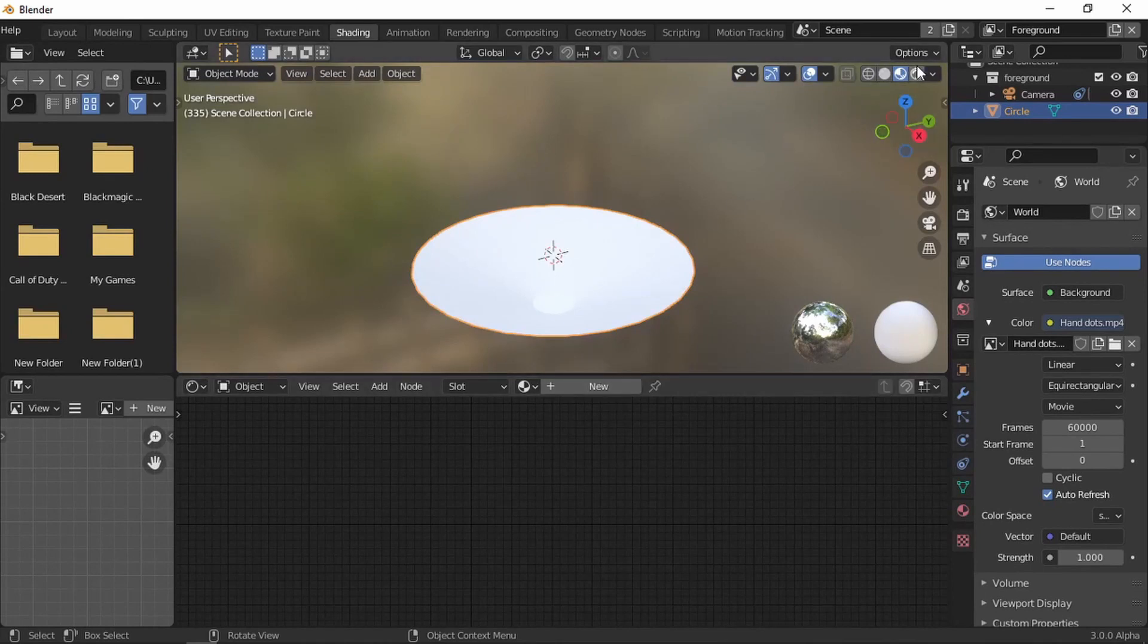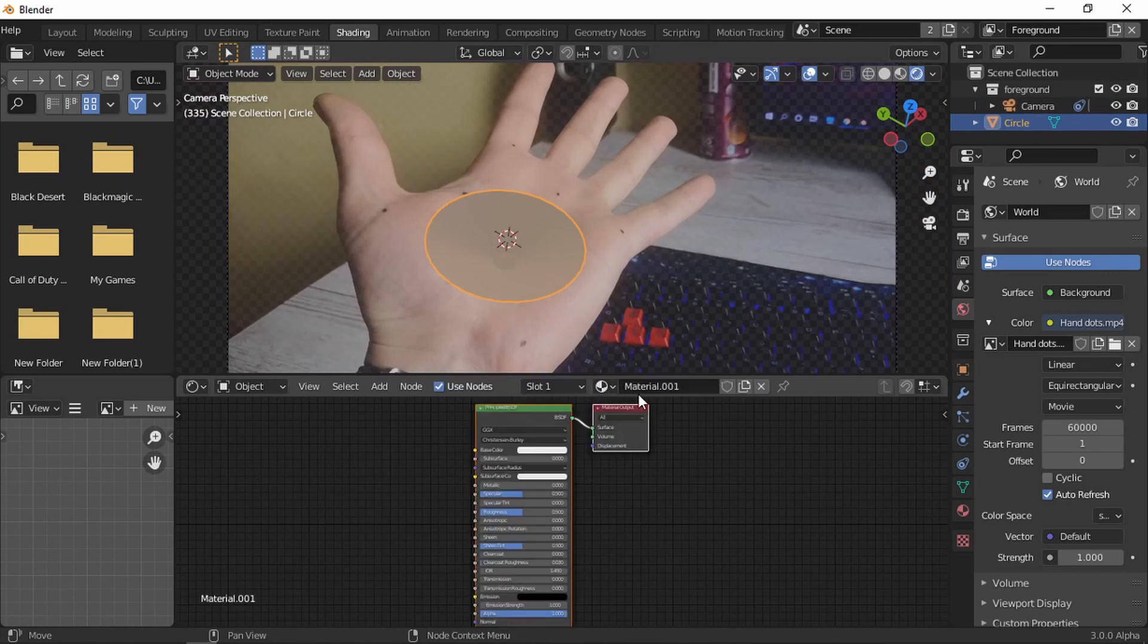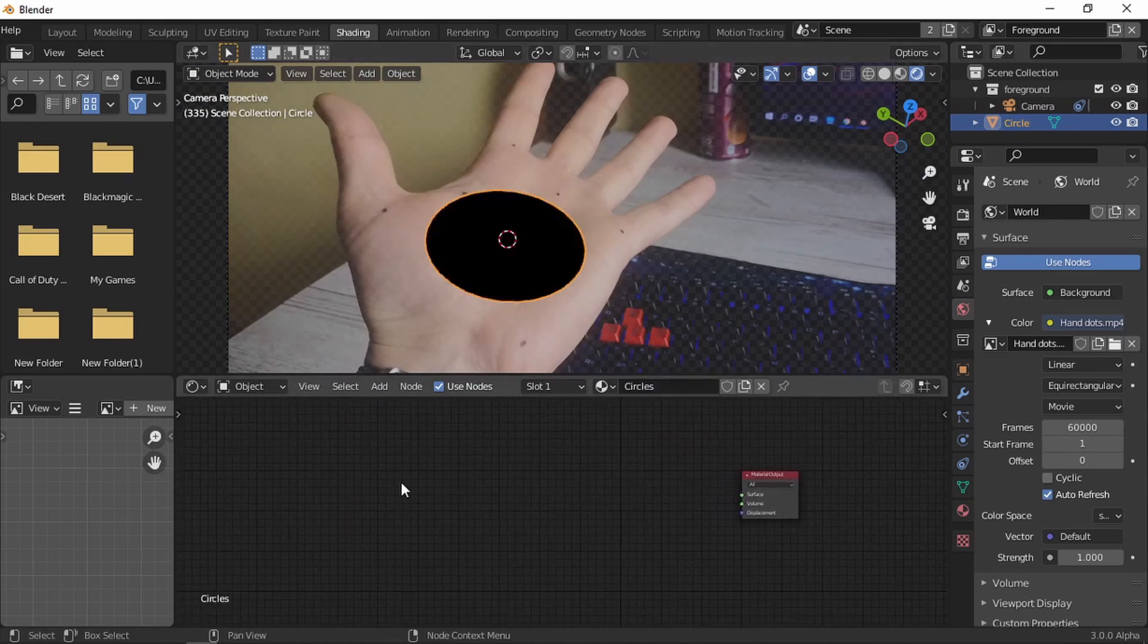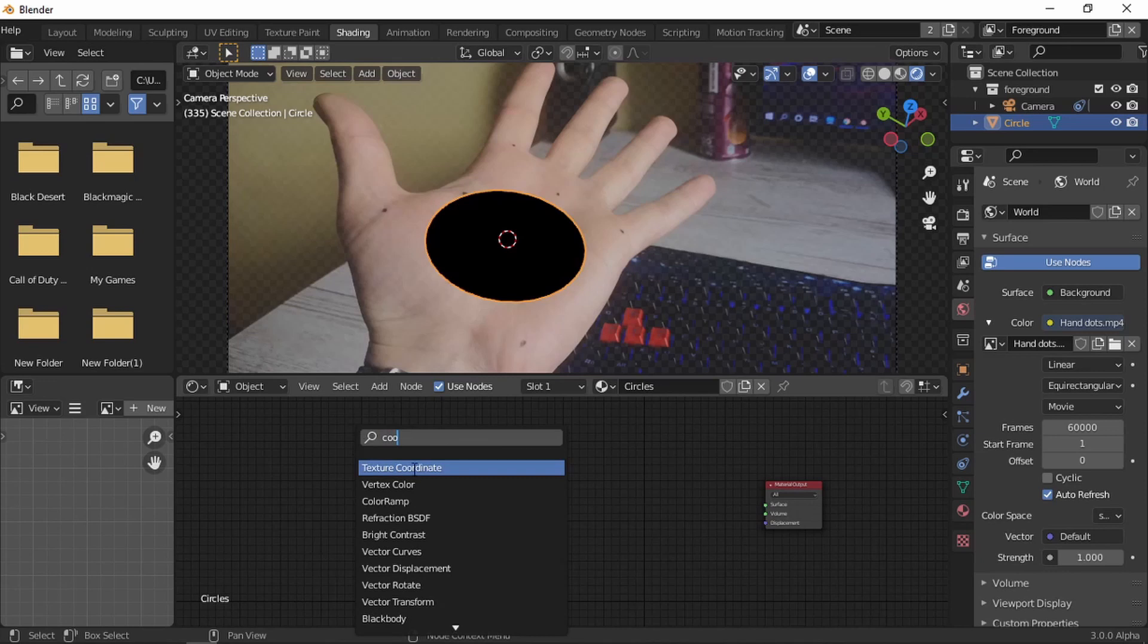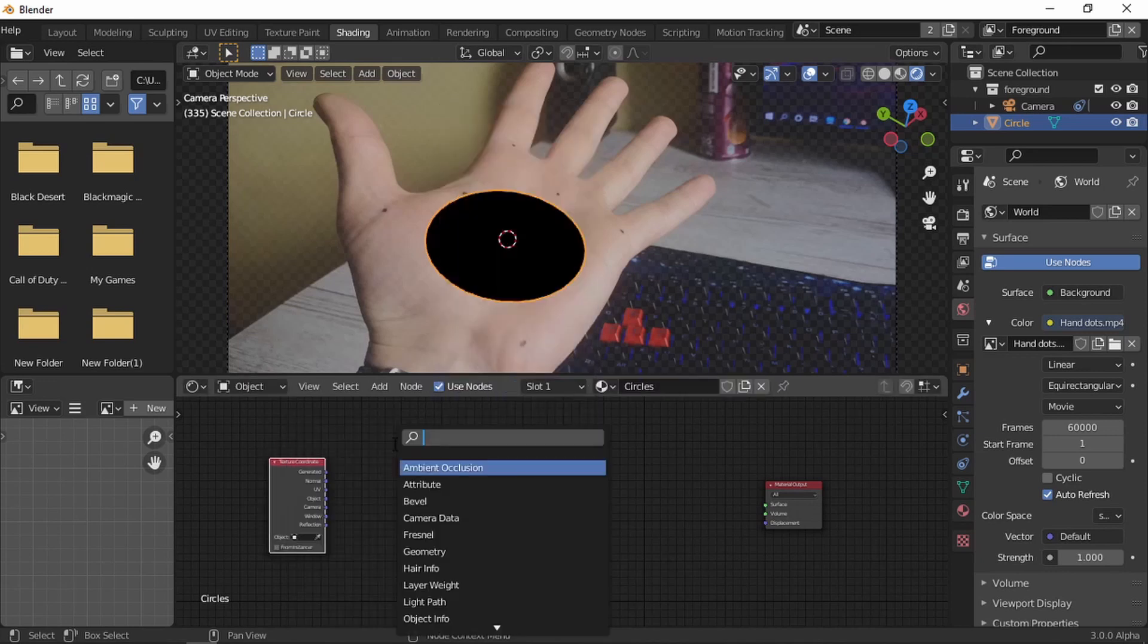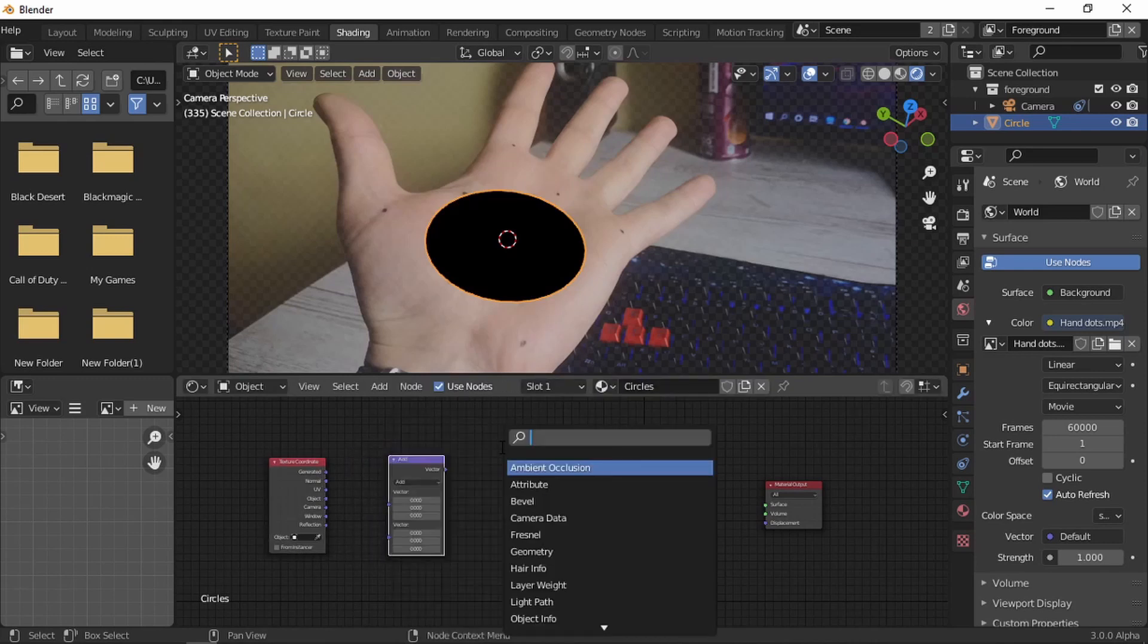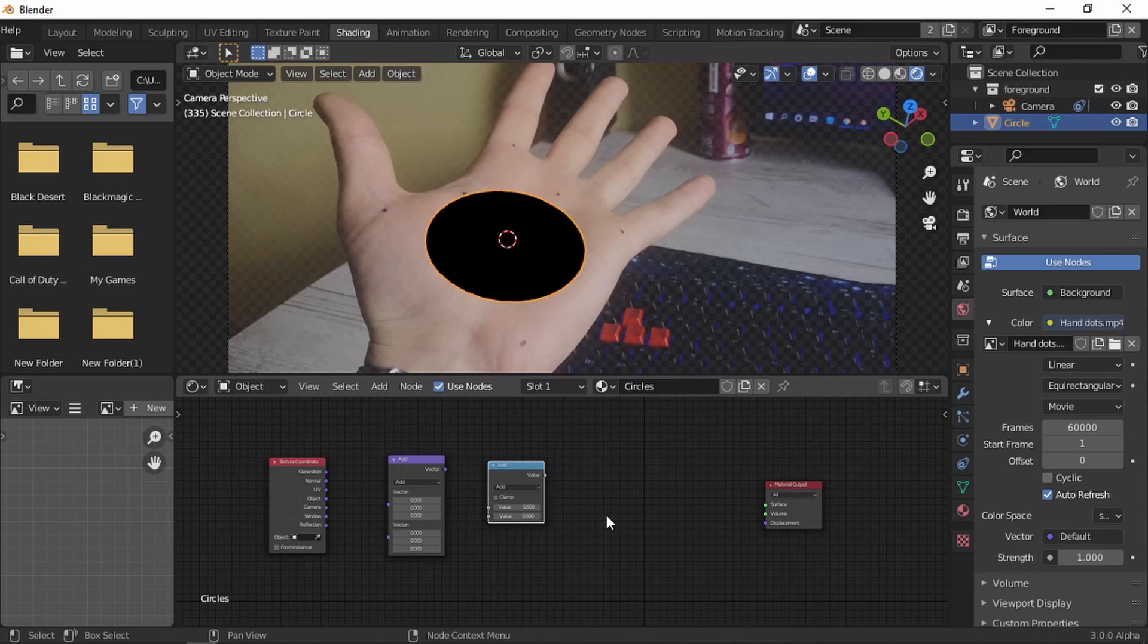Press 0 to go to camera view. New, we're going to name it, this material circles. We're going to delete the principal BSDF and we're going to add a few nodes, not too many. First we're going to start with the coordinate, text the coordinate. Then we're going to type in a vector, vector math. Shift A, we're going to look for the math.